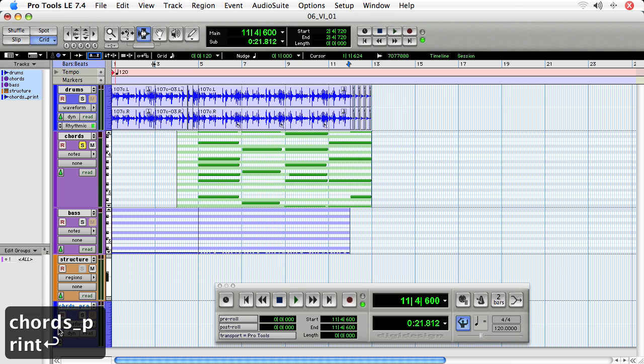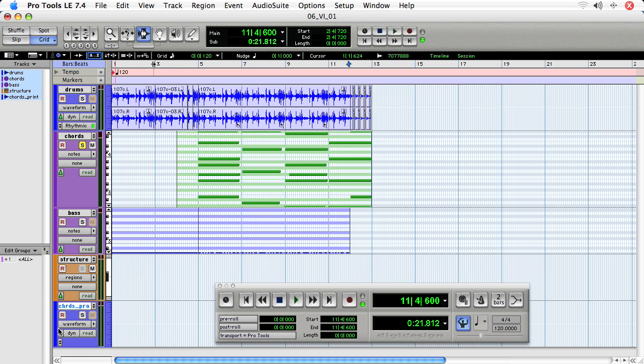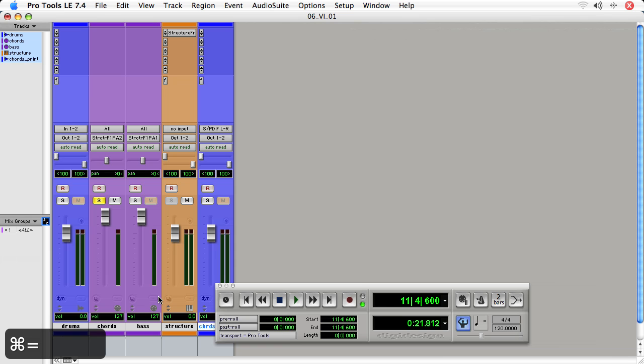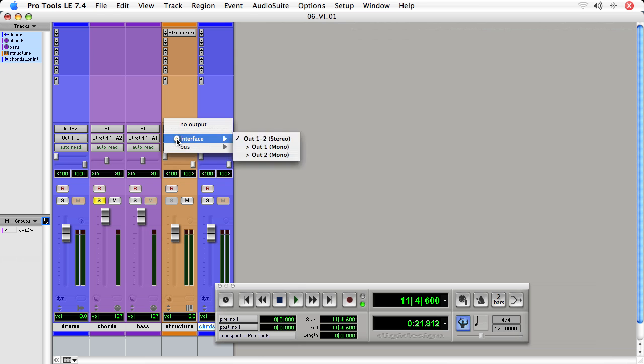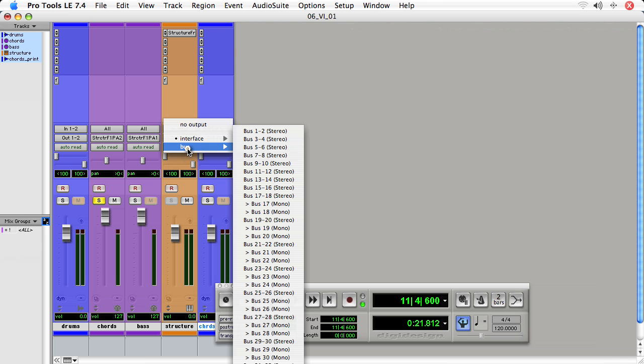And this is the track to where we are going to actually record the chords that are coming out. In the mix window, we need to set the output of the virtual instrument to a bus. Now a bus is like a virtual cable that connects two tracks or more tracks. So it's connecting the output of one track to the input of another. We use buses when we were talking about doing different effects sends in earlier movies.